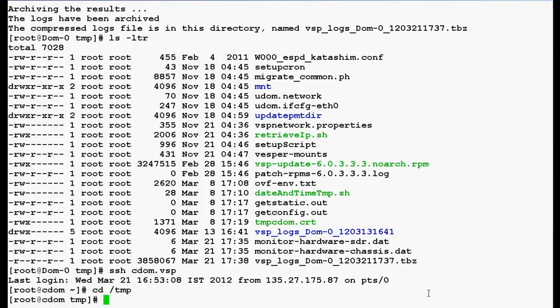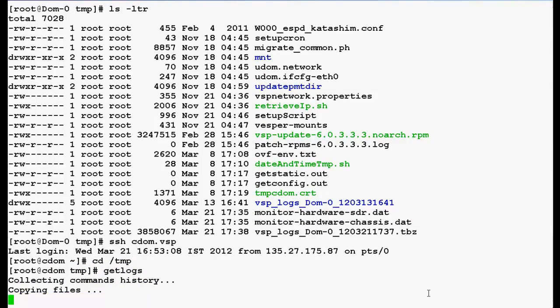Use the same command to capture the logs that is get logs. It will take approximately 5 to 10 minutes to capture the logs for both DOM0 and CDOM from CDOM command line interface.